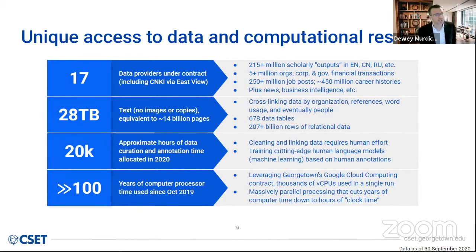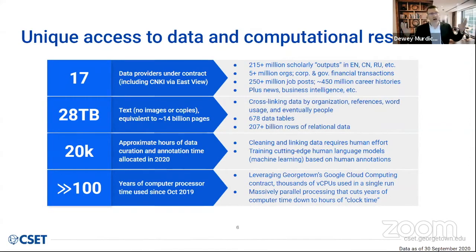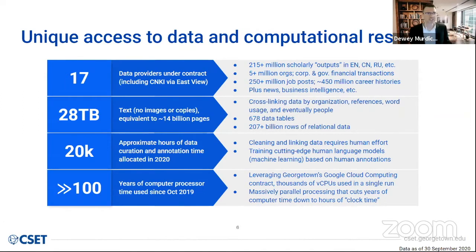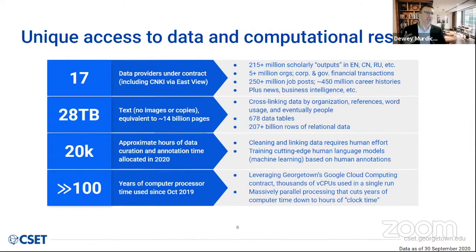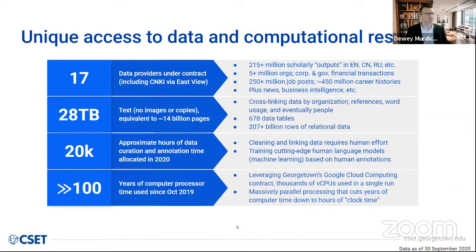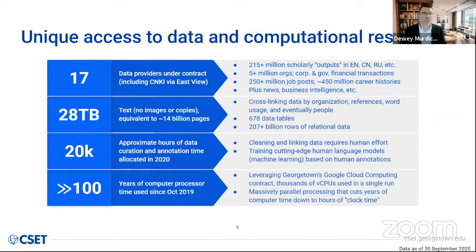We have about 5 million organizations cataloged, along with financial transactions, job postings, career histories, news, and business intelligence. We've put all this together and we can do things that we could not do previously. CNKI is really important for understanding what's happening in China, which is why it's part of our backbone core analysis. We have about 28 terabytes of just one copy — no backup text, no images. It's a lot of content, so it does require data scientists' skill to manipulate this data in a way that makes it useful.